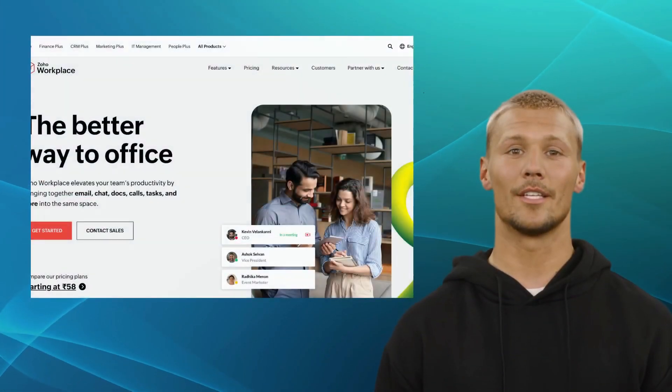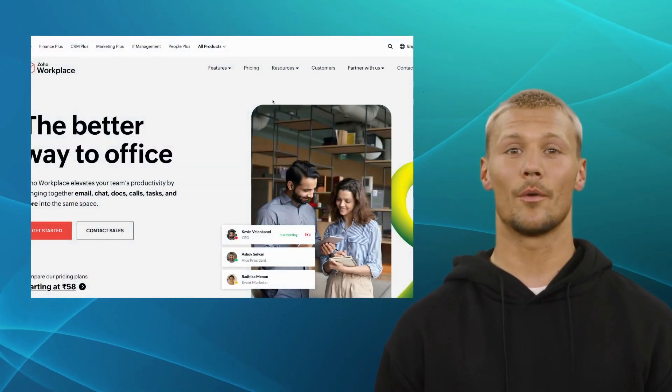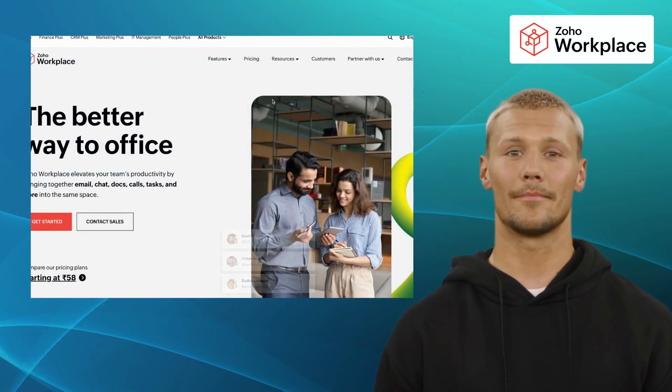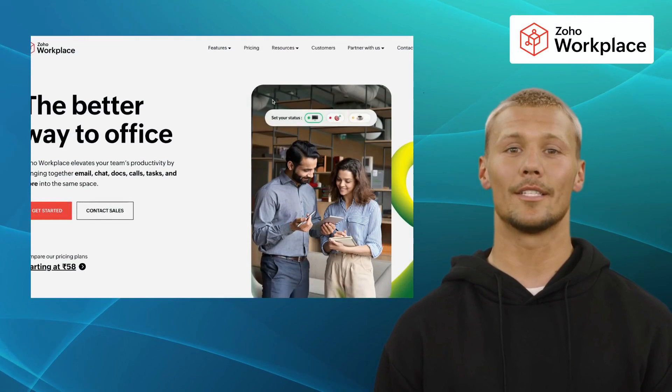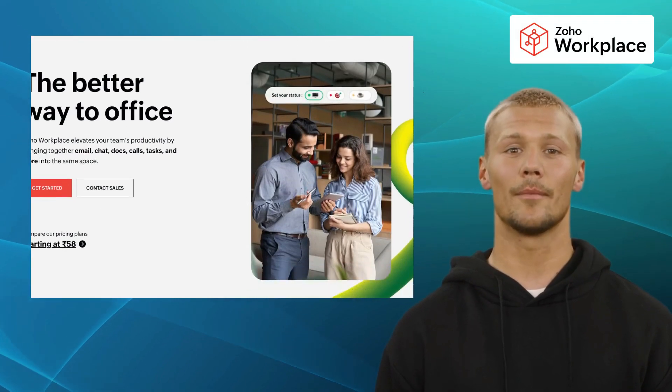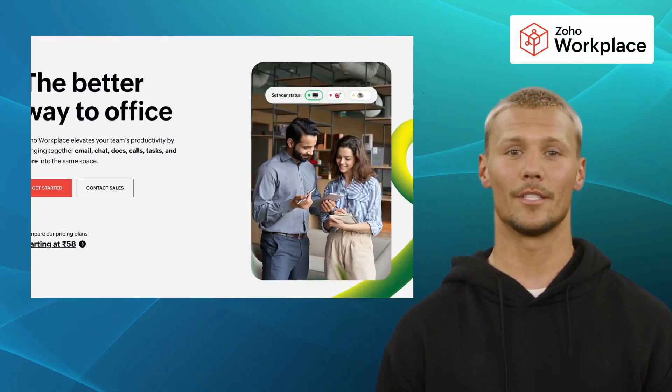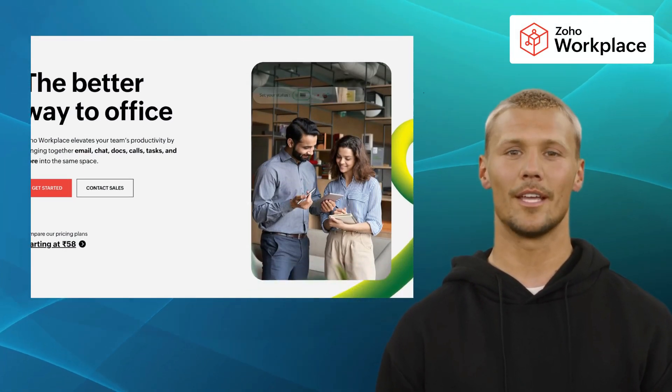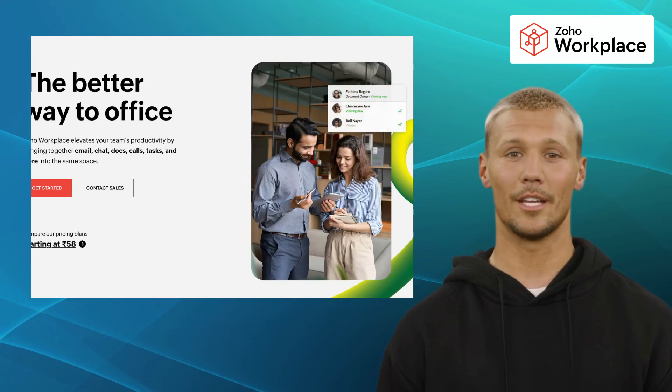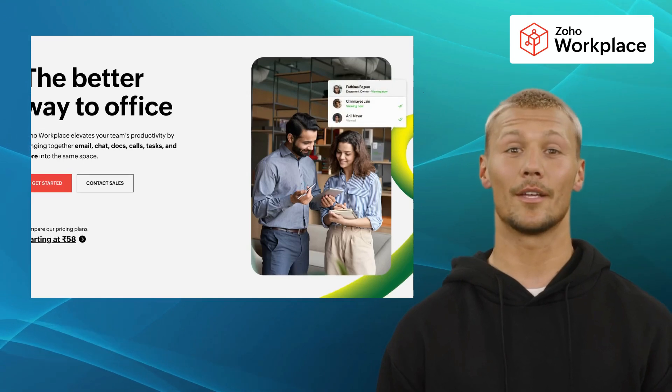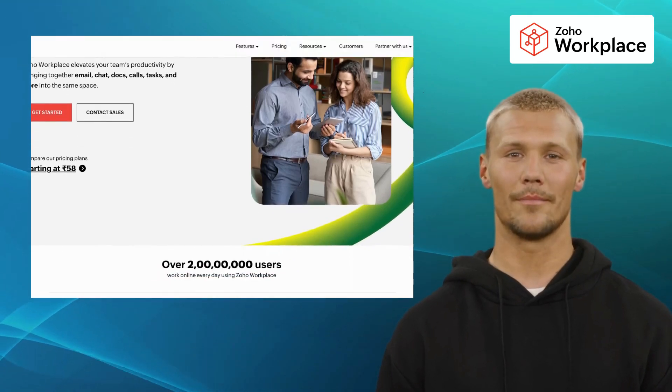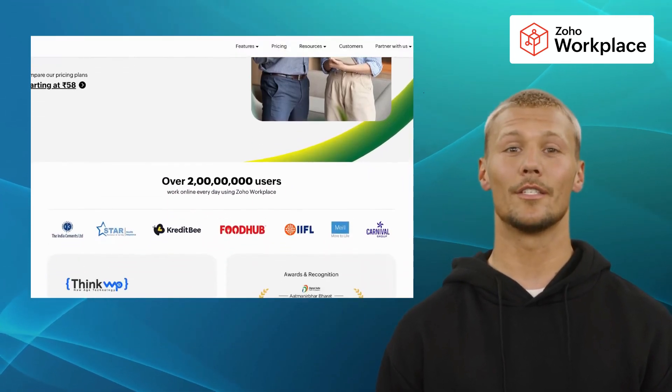Next up, we have Zoho Workplace. Zoho Workplace is a game-changer in the productivity landscape that provides a suite of robust and intuitive applications, including Zoho Mail, Writer, Sheets, and Show.